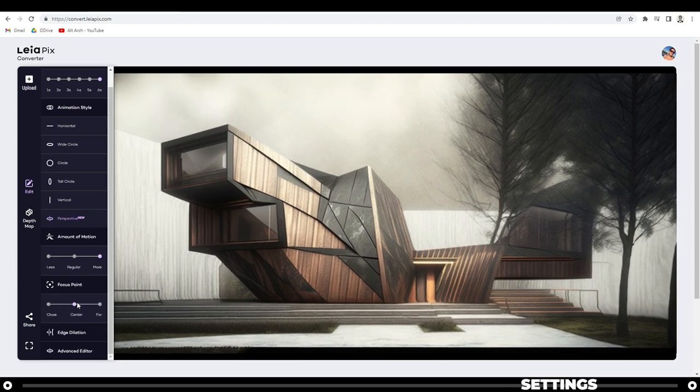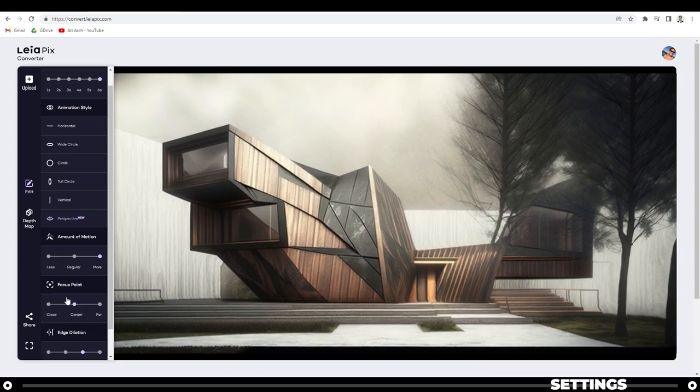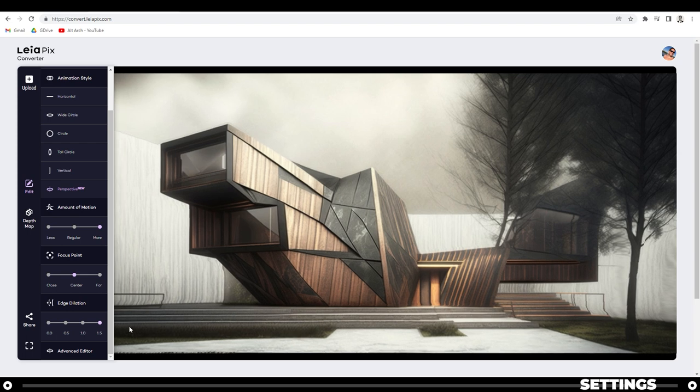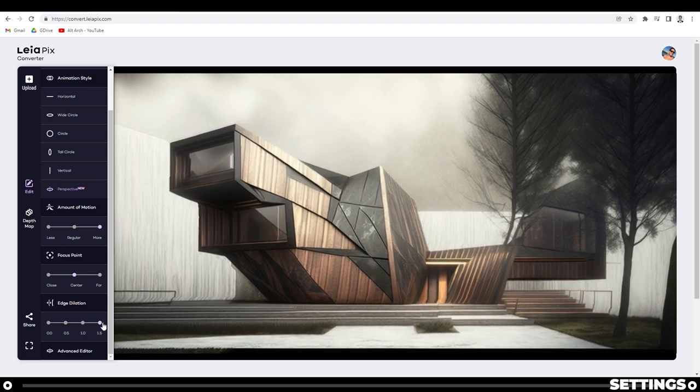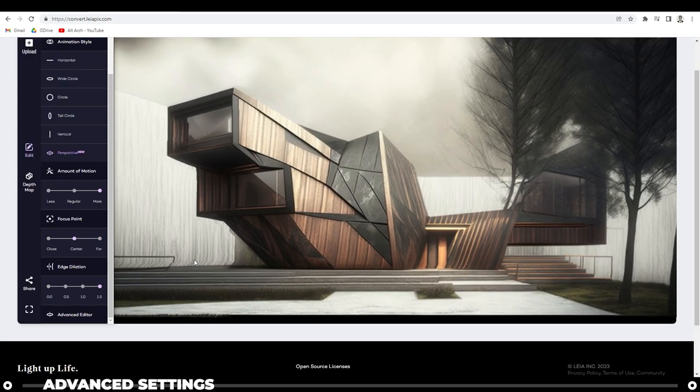Focus point, I'm going to do center. The end dilation, I like to leave it at 1.5. And then this is usually good enough for me.